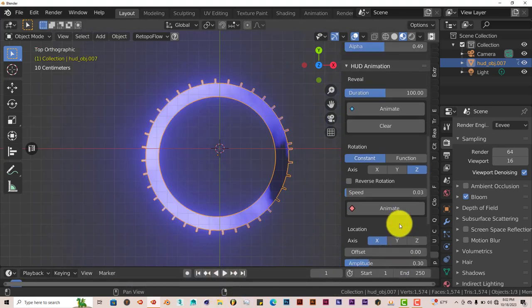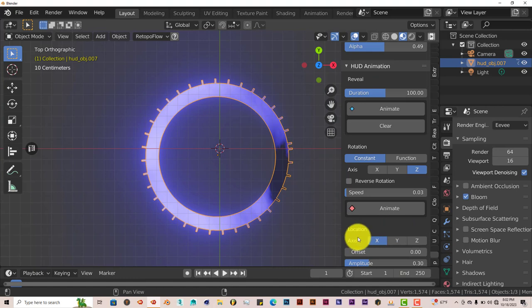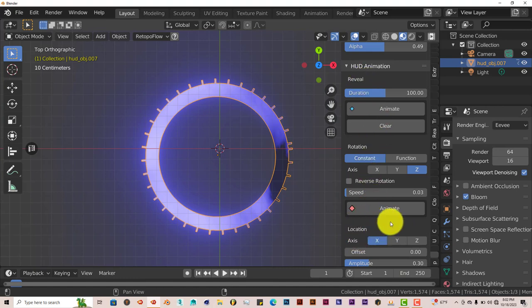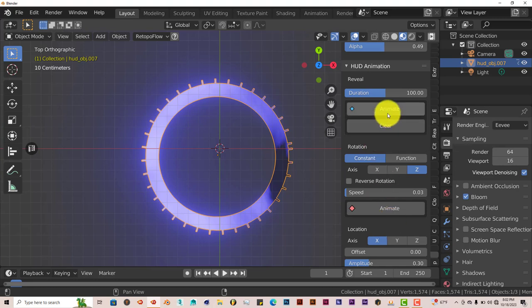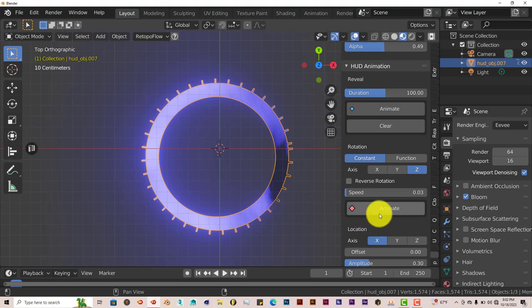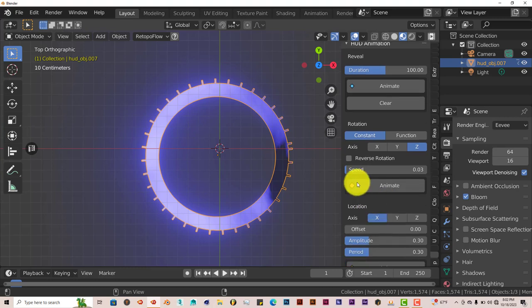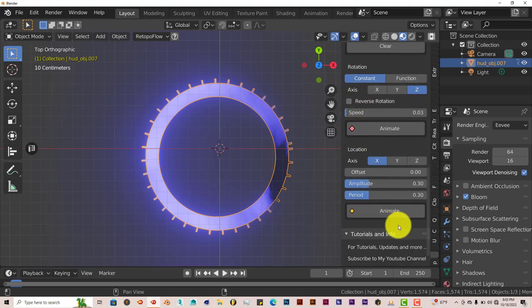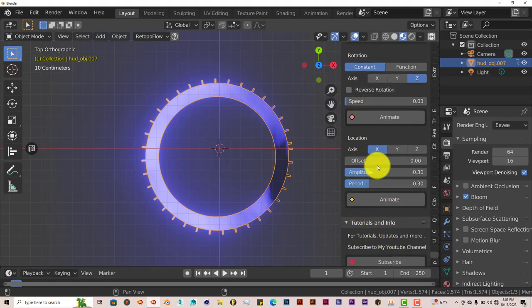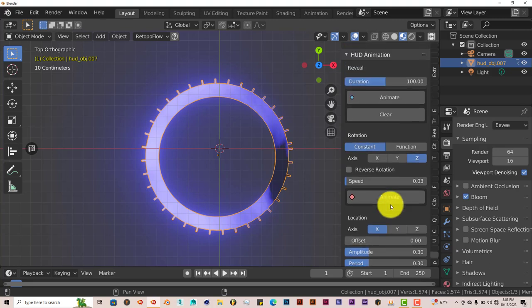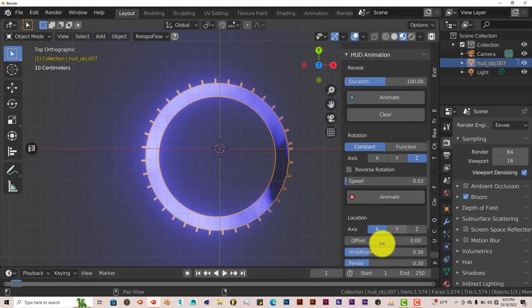And the thing about this is that for the reveal, the reveal is the only element that you can clear with just one click of a button. I don't know why it's not applied to the rotation and the location part. But I guess that's just how the developer wanted it to be.